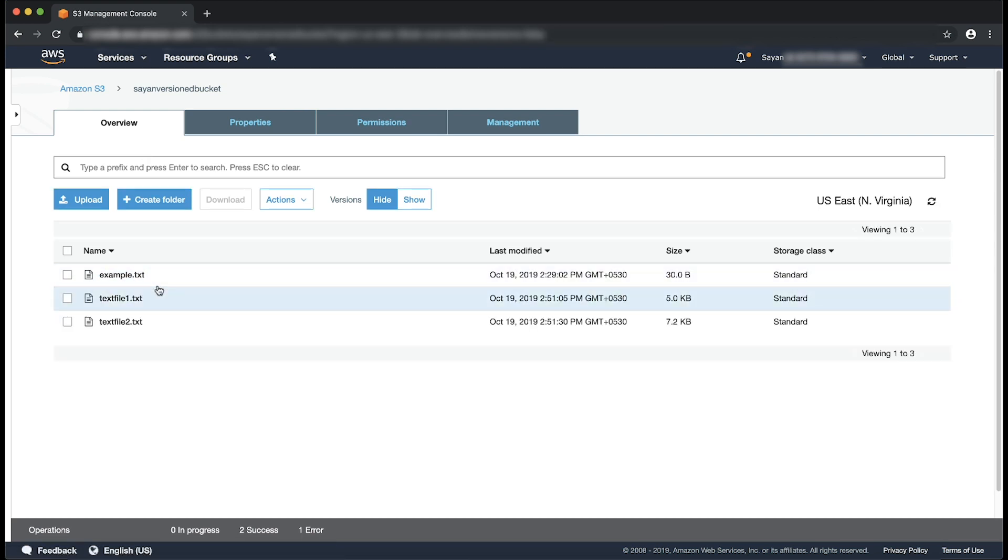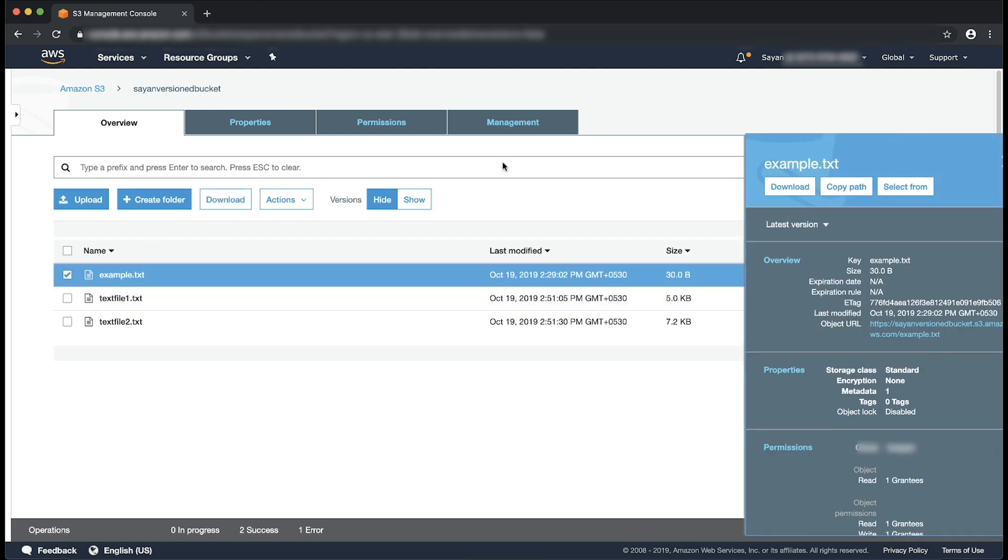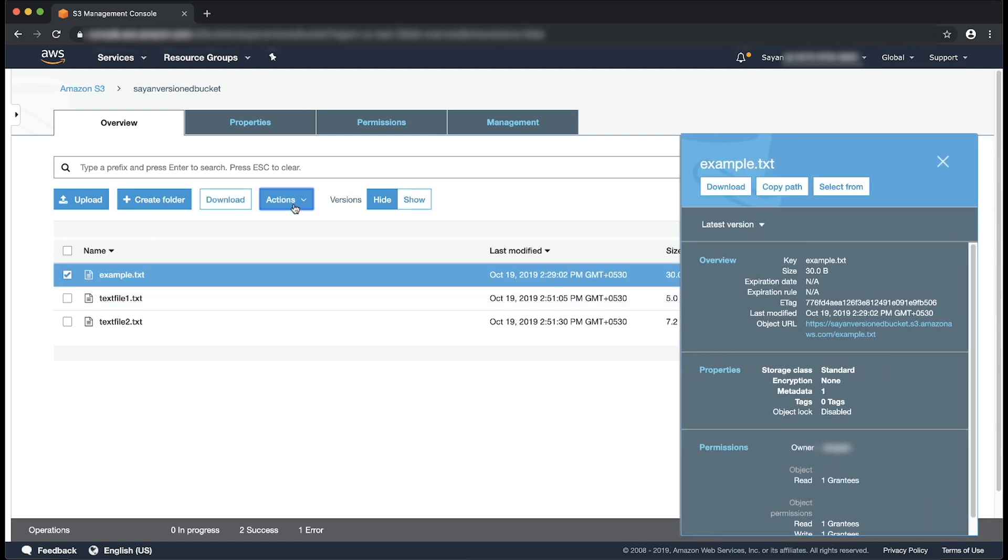Now let me explain to you how to use this option, which is deleting the delete marker through AWS CLI. I just deleted the object example.txt again for this demonstration.